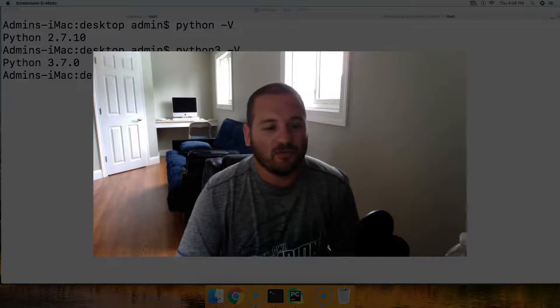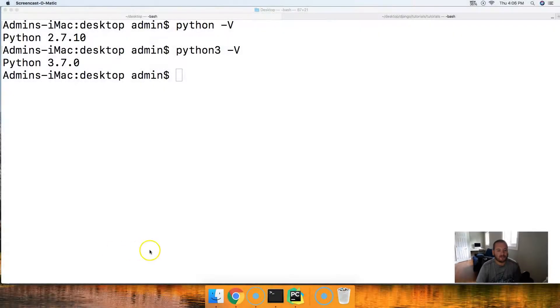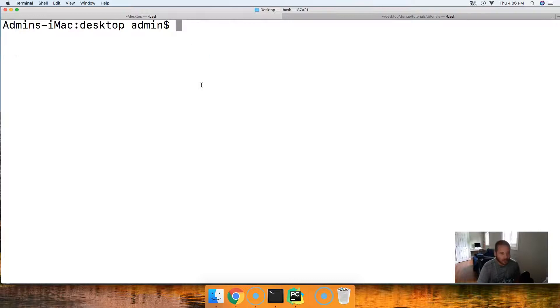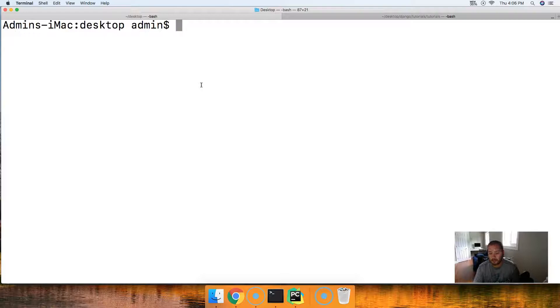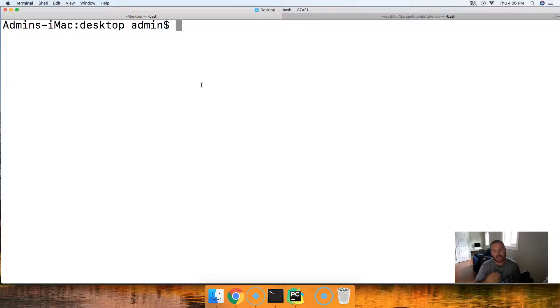First thing we want to do is get my face off your screen. So first thing we want to do here is we're going to go ahead and set up a directory and this directory is going to hold all our future Django projects.